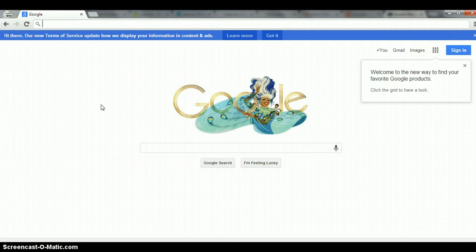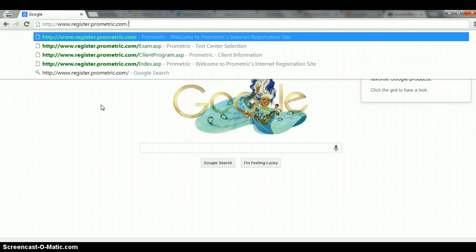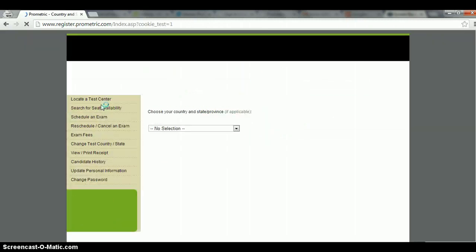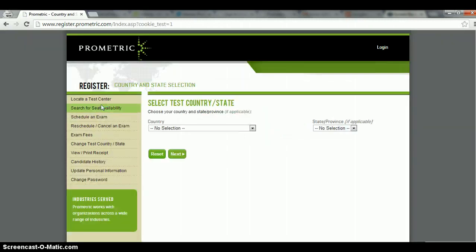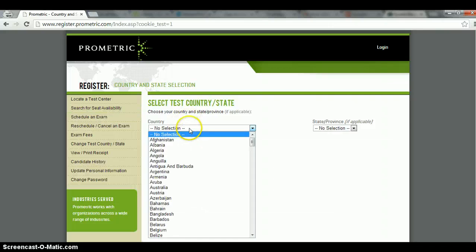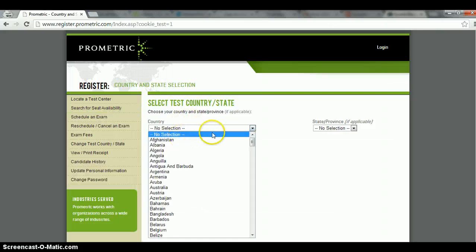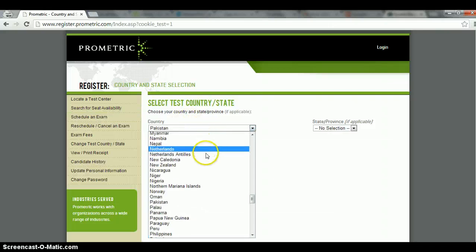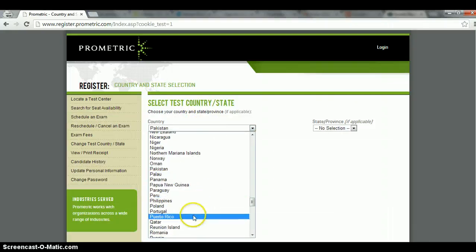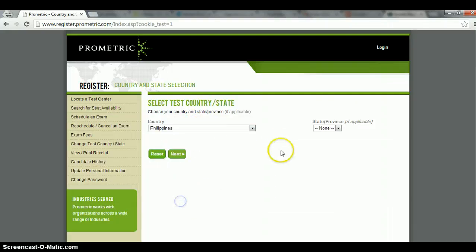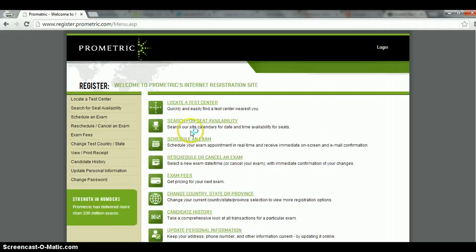So the first thing you do is of course open your browser and then go to www.register.prometric.com and it would take you to this page. As of this recording, you choose your country, in which case it's our beloved Philippines. State or province, it's not applicable, just click on next.